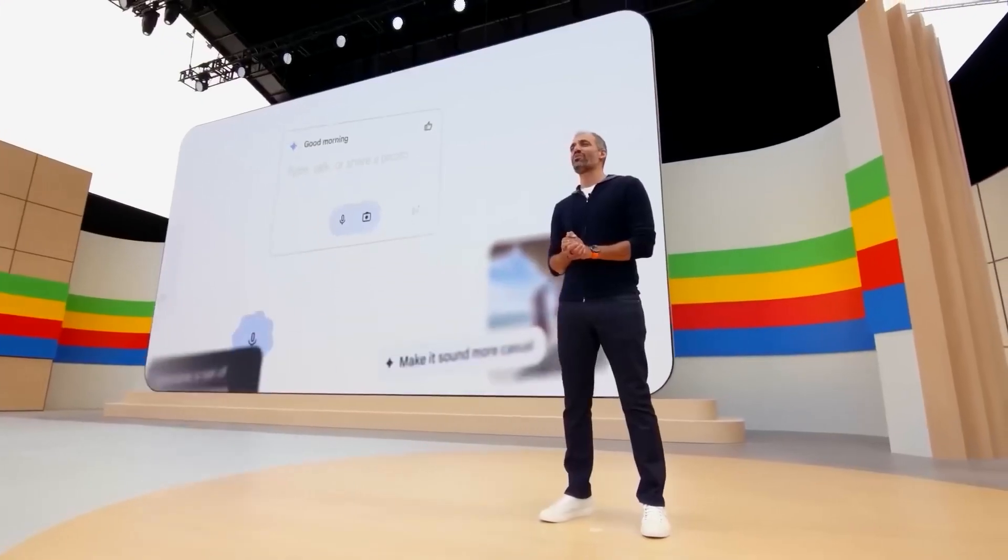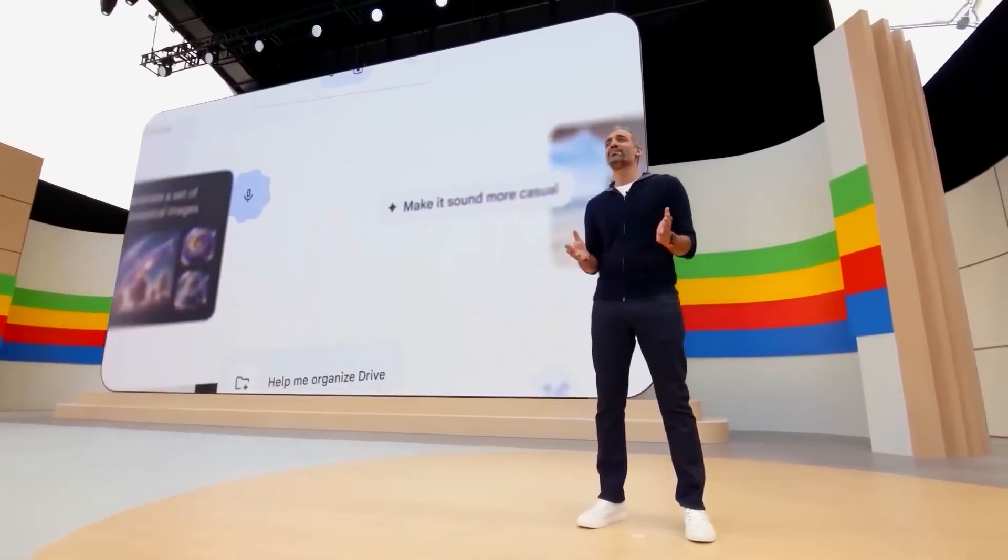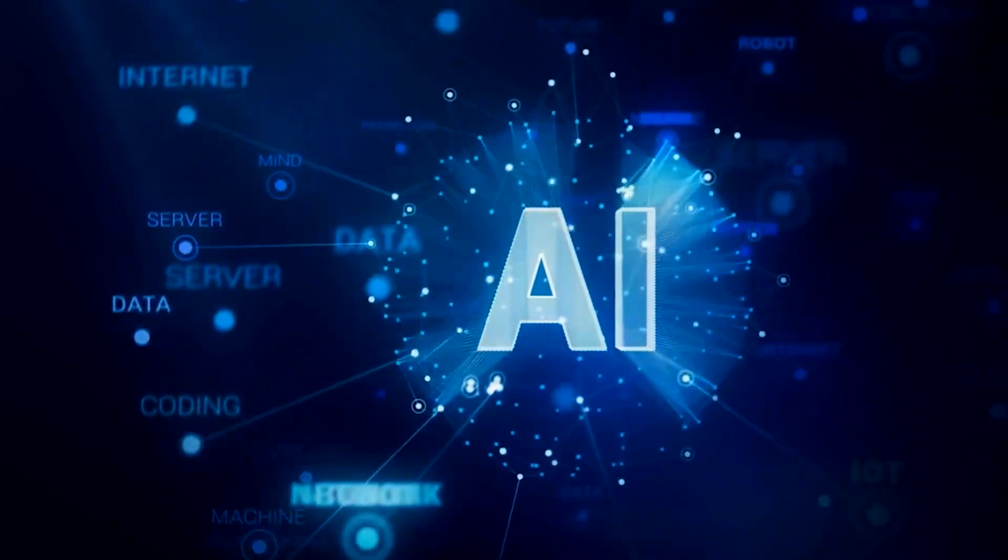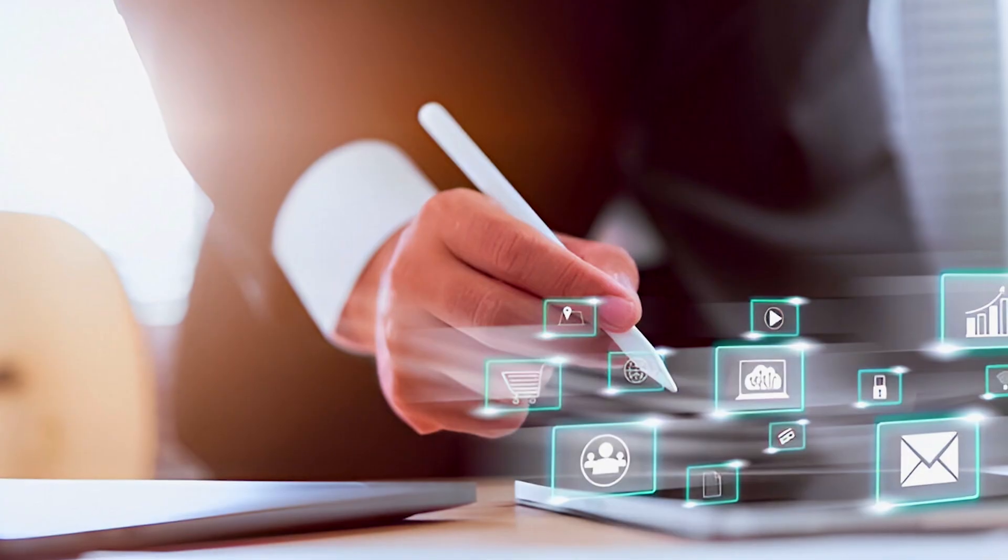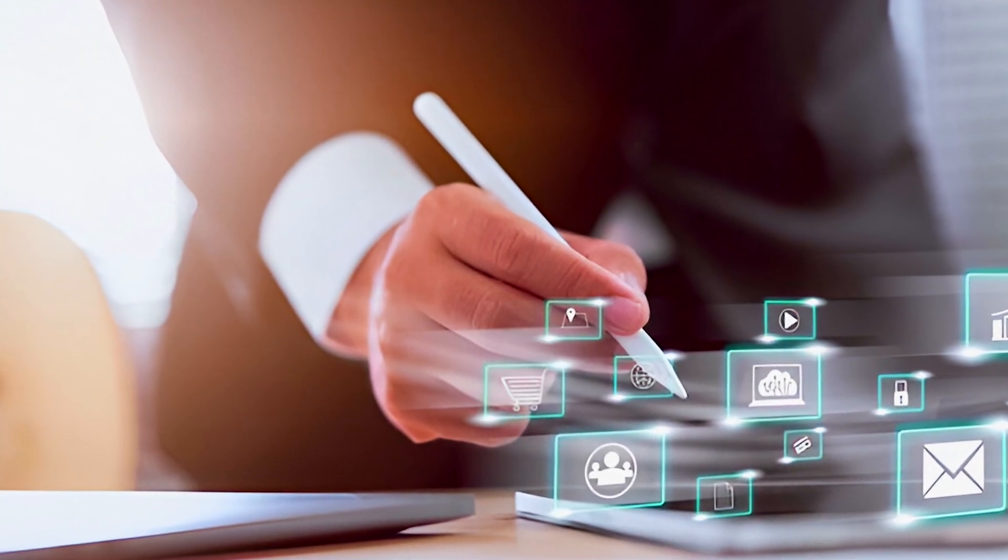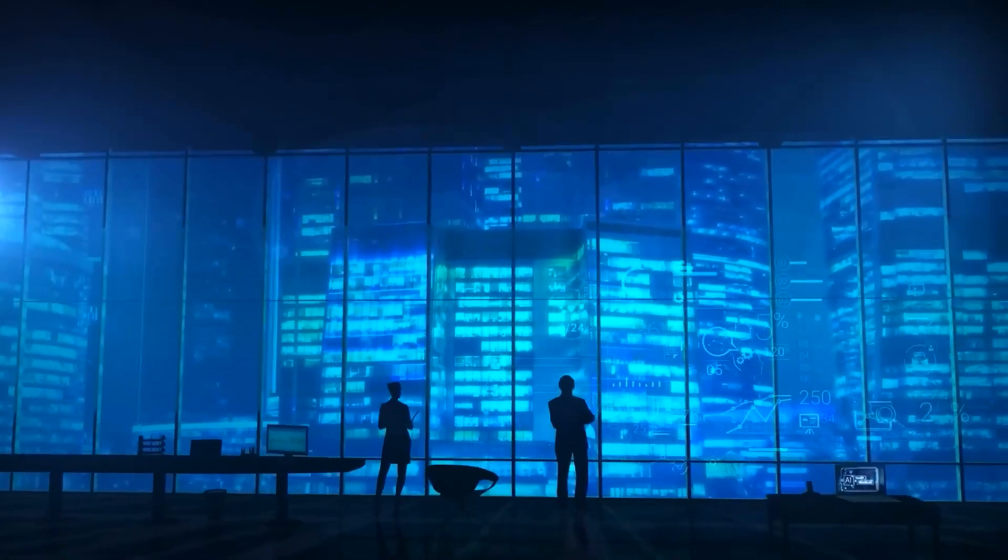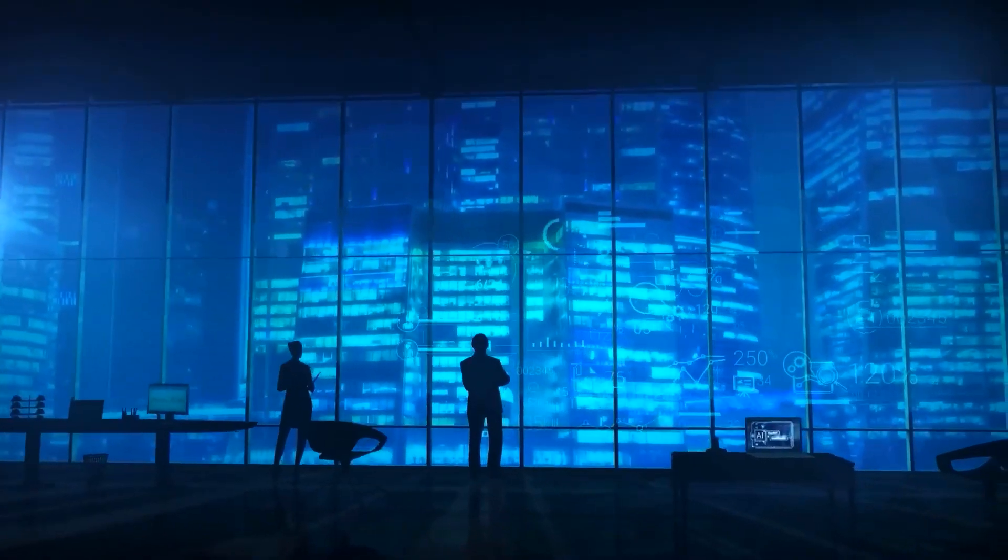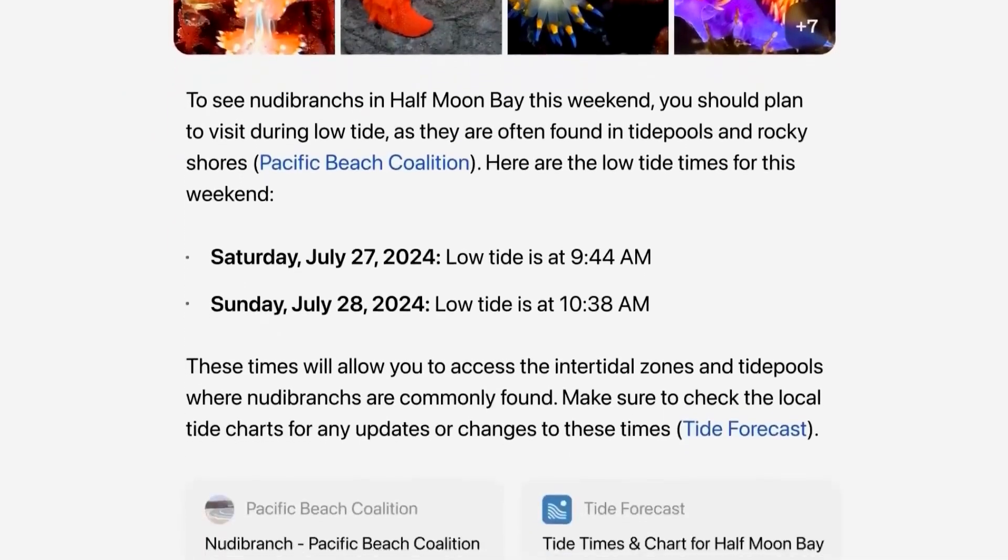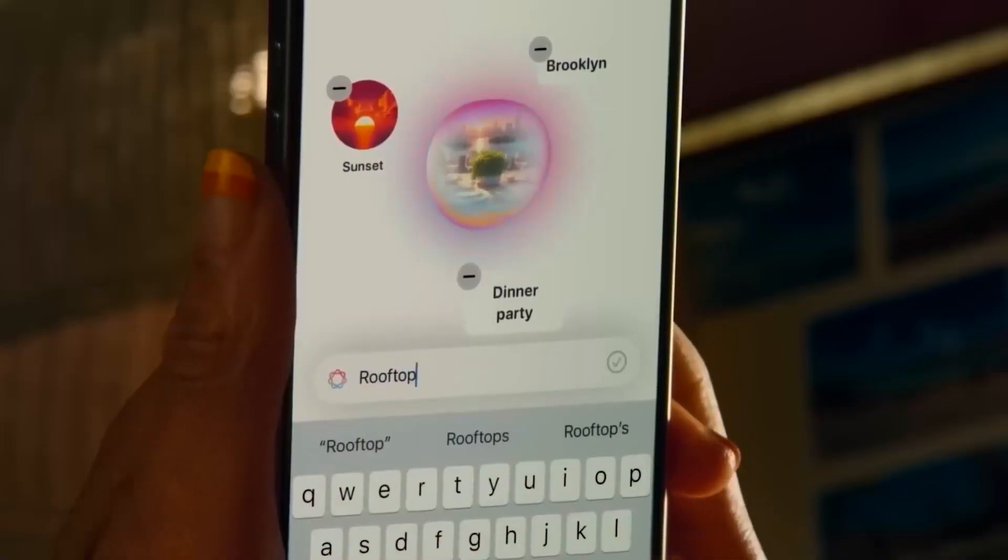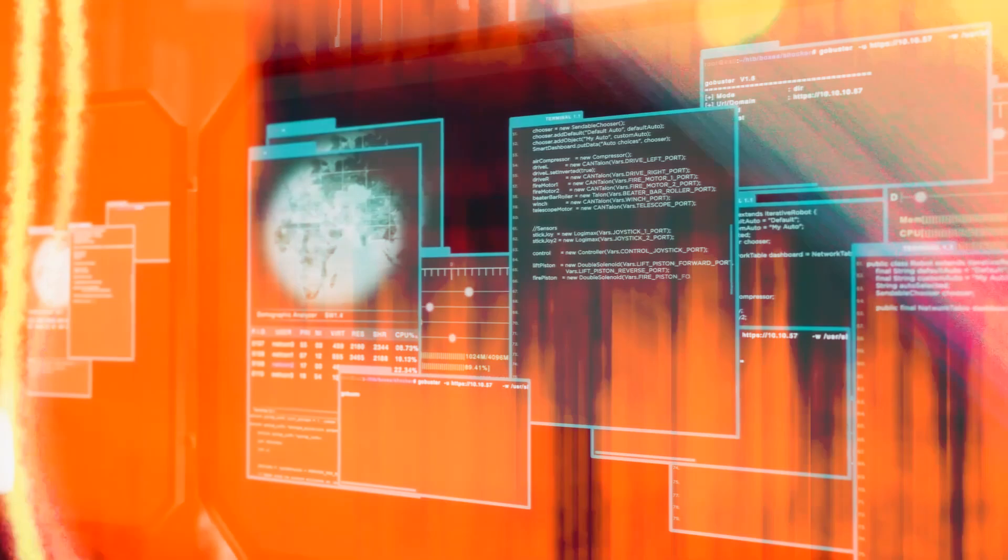These developments point to a broader shift in how we use technology. OpenAI's focus on creating ad-free, user-centered search and browsing experiences challenges the traditional internet models dominated by ads. If successful, this approach could reshape the way businesses and consumers interact with online content, moving toward a system that prioritizes usability and relevance over ad-driven revenue.